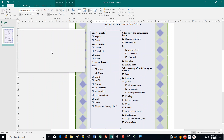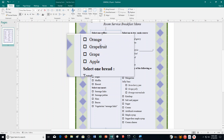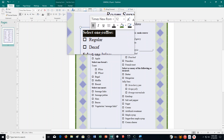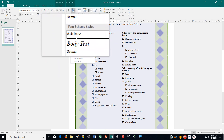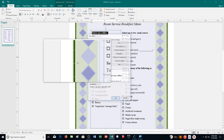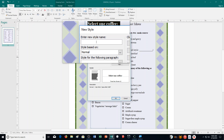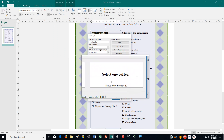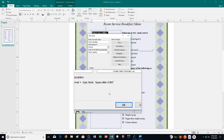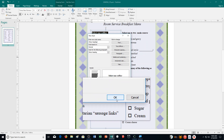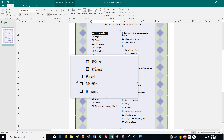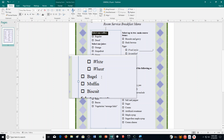Next, select the 'select one coffee' text up here. I'm going to click and drag to select it. Then it says to define a new style called 'minor heading' based on it. Go up to styles and choose new style at the bottom of the list. Type in 'minor heading' for the name — it's based off the text we have selected — and then click OK. Apply the new style to all the other minor headings above the check boxes on the menu.